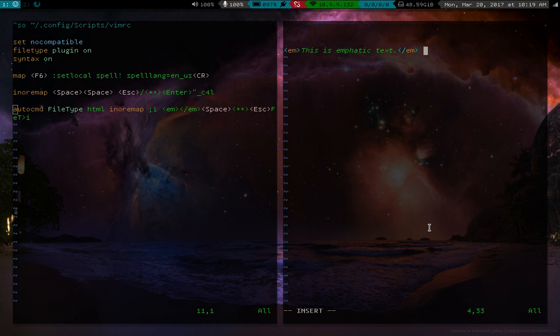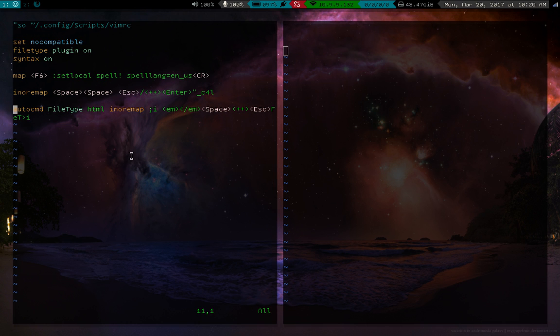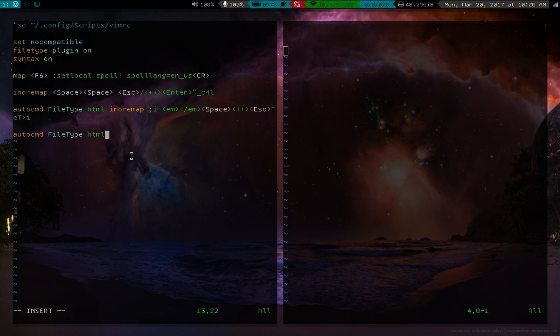And then when we're done with that, of course, you can press space space to get out. All right, so let's make another one of those for bold text. So let's say auto command, file type, HTML, so I know remap, and then semicolon B.